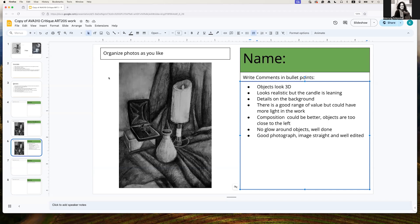This is it. This is how to make a critique and how to record the critique on the slides. Thank you very much.